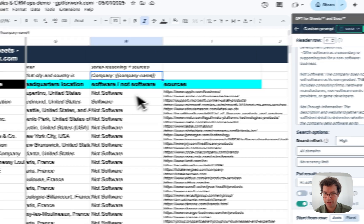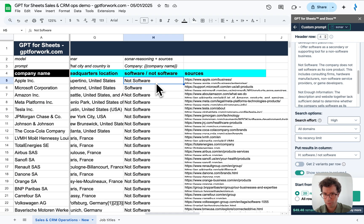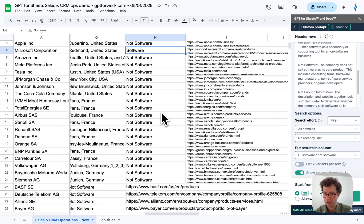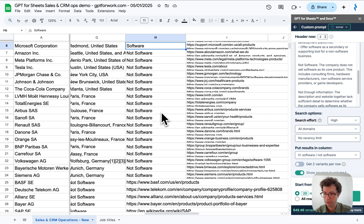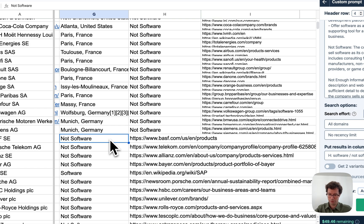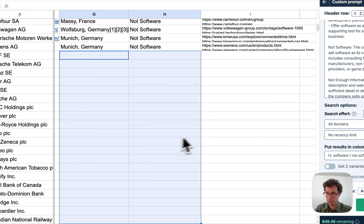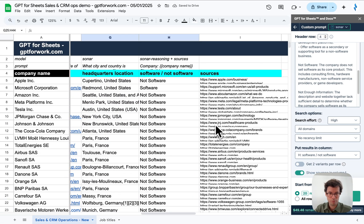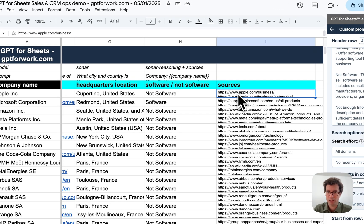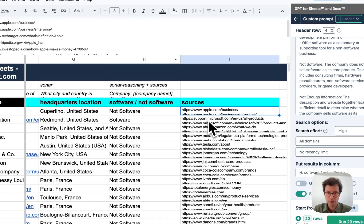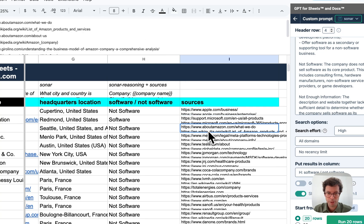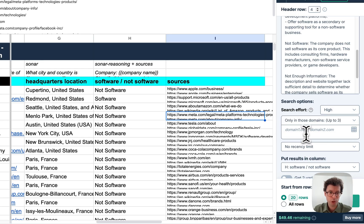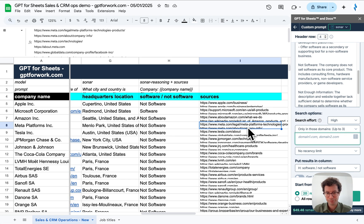I think this looks correct. Not software. Apple makes primarily hardware. Microsoft does make software primarily. This was the result of my initial batch. Looks like it worked fine. And you can see the sources, which is really nice. So you can verify that it looked in the correct places. You can also tweak in which sources it will look, if that's important to you.